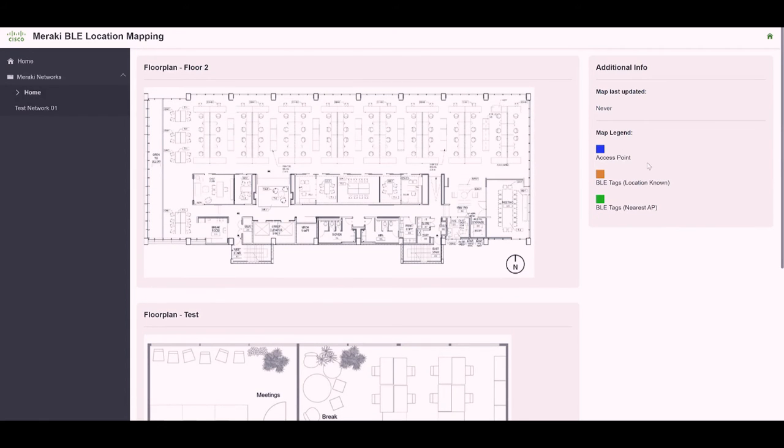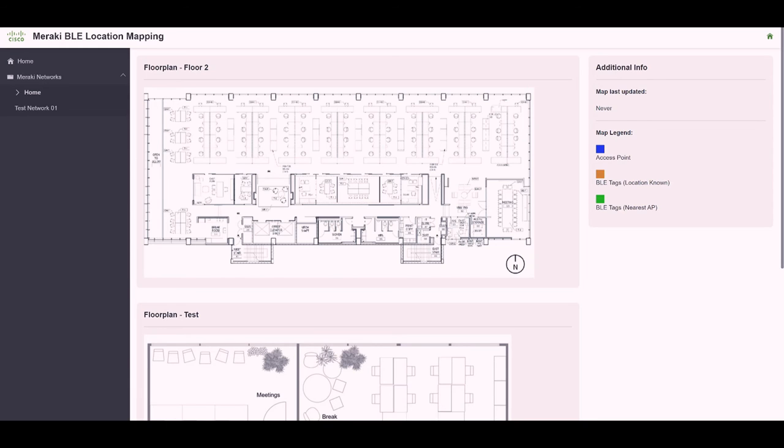Right now, both of these floor plans are empty. The Meraki location scanning API will send that location payload about once a minute. So if we go ahead and refresh this page, we should see data start to populate.